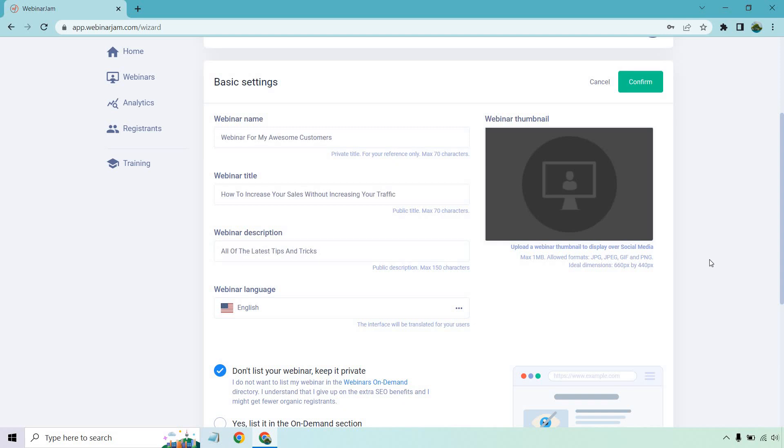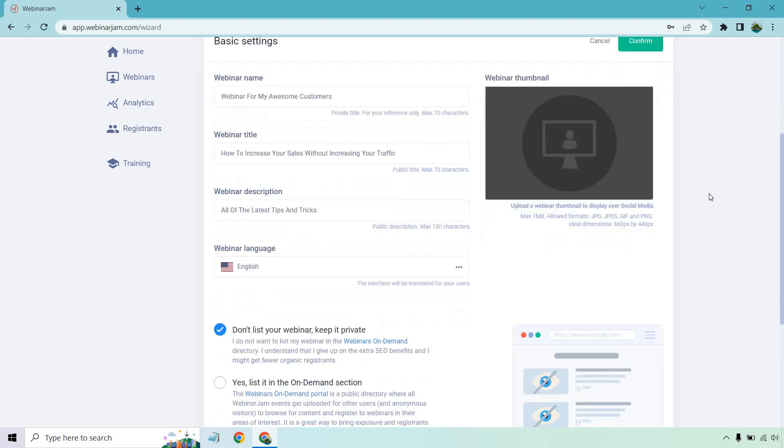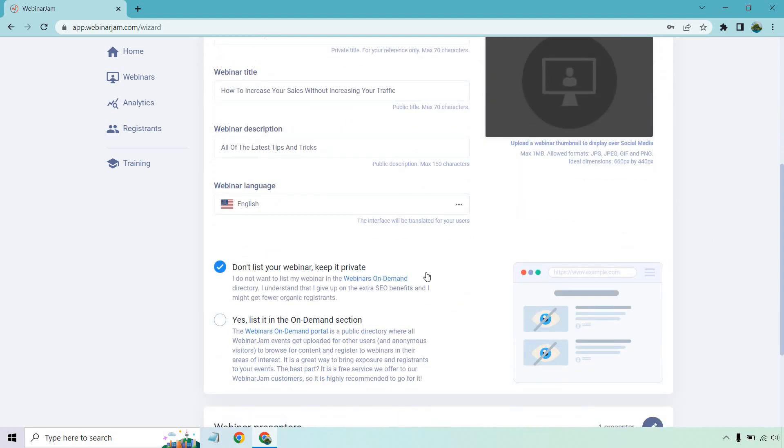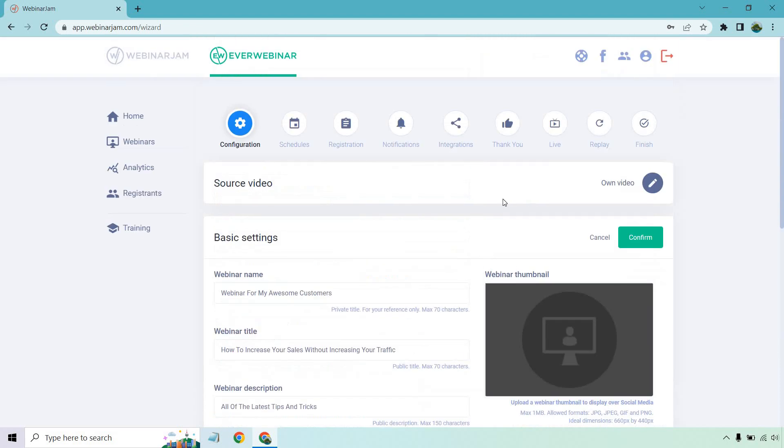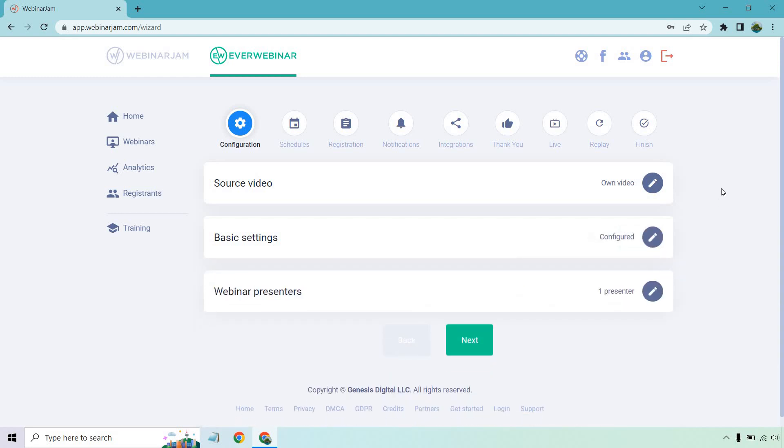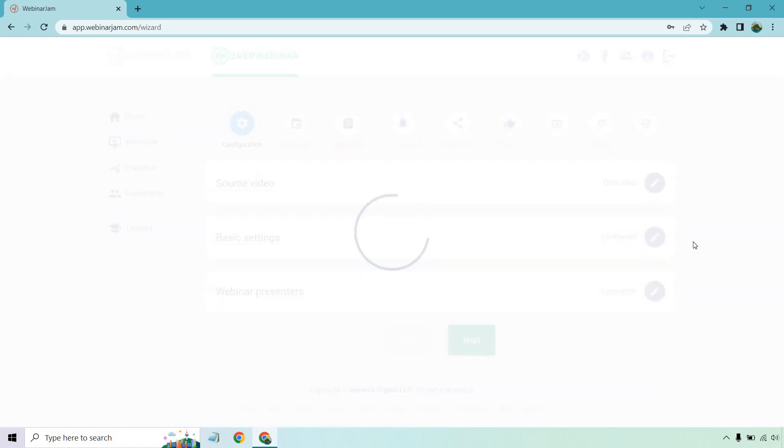Give me a second. I'm just going to put in some random names and examples. So for this example, I put webinar for my awesome customers, how to increase your sales without increasing your traffic, all the latest tips and tricks, webinar language. I can set it if you want to keep it private or not, or if you want to put it on their on demand section, which is a great way to get more traffic, which is free. This is just an example, obviously. So I'm going to keep it private. And anytime you edit a new section, you want to click on confirm.